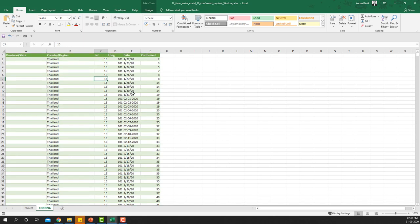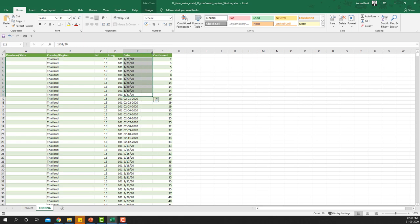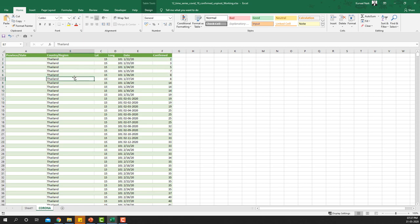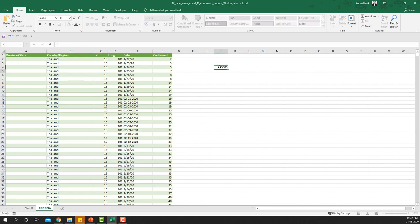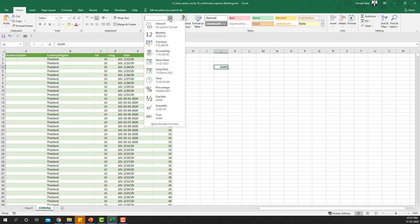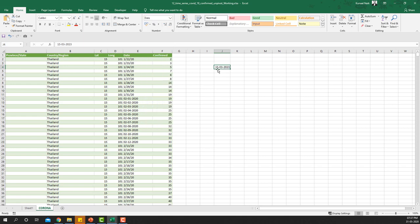You'll notice the date column is aligned to the left-hand side, which means it's not a number and hence not a real date. Any number is automatically aligned to the right, and any text to the left. In Excel, any number is essentially converted into a date by formatting it, so if I format this number as a date, it aligns to the right.